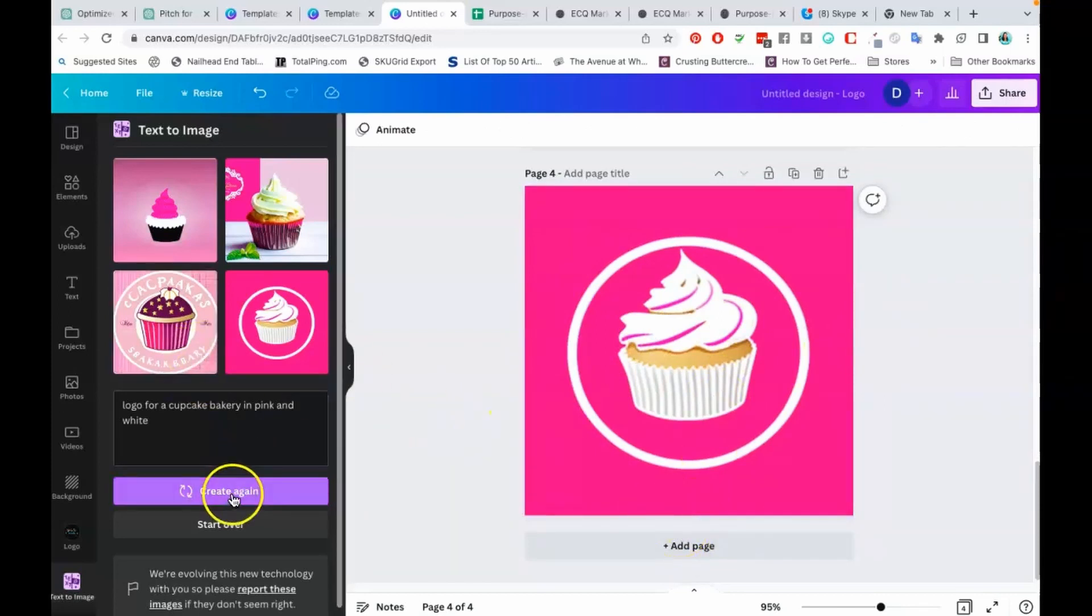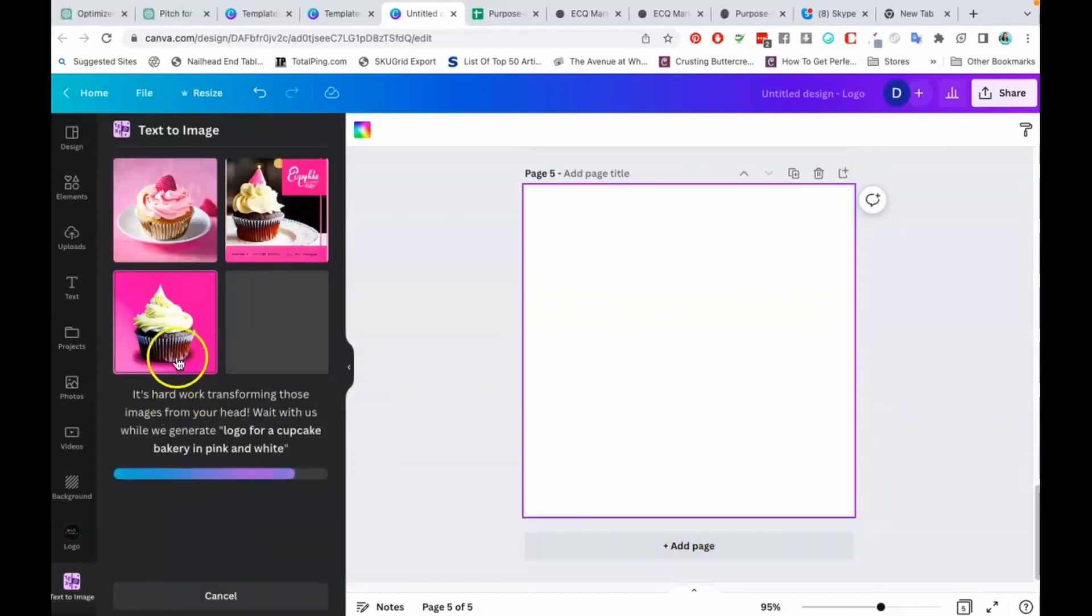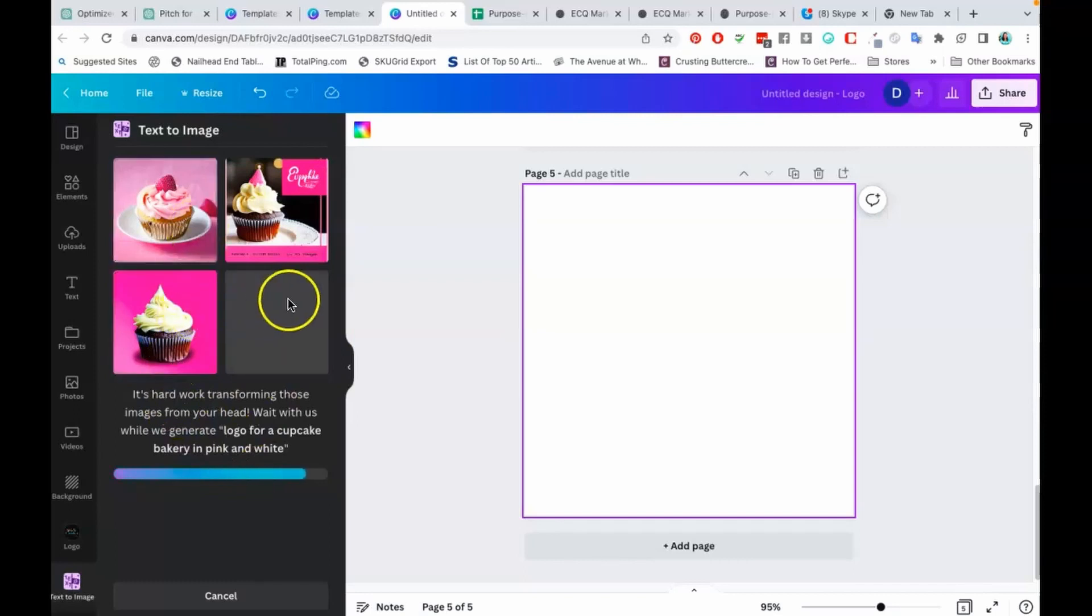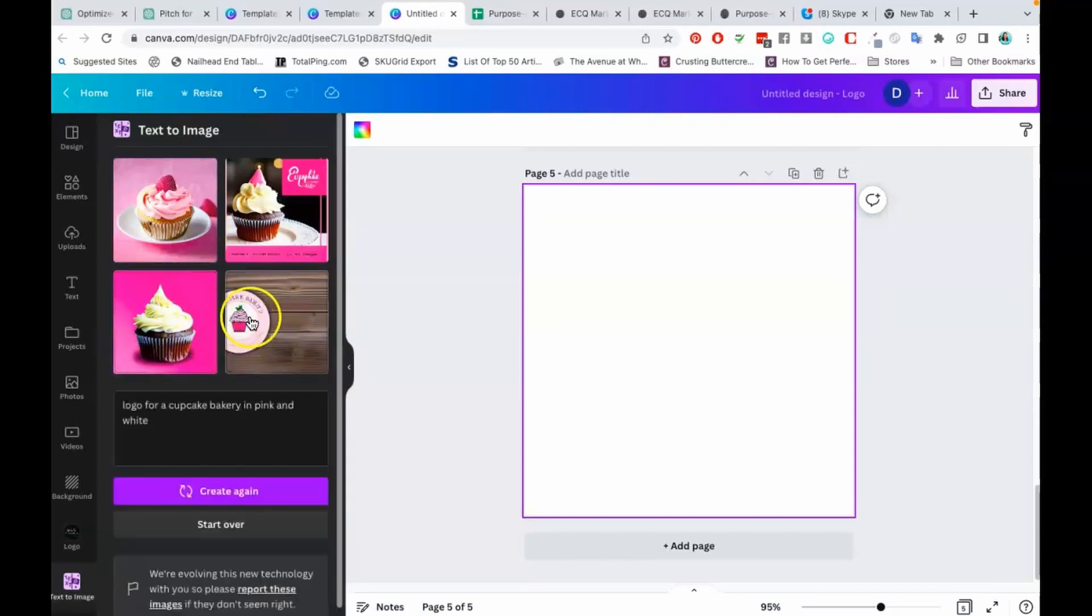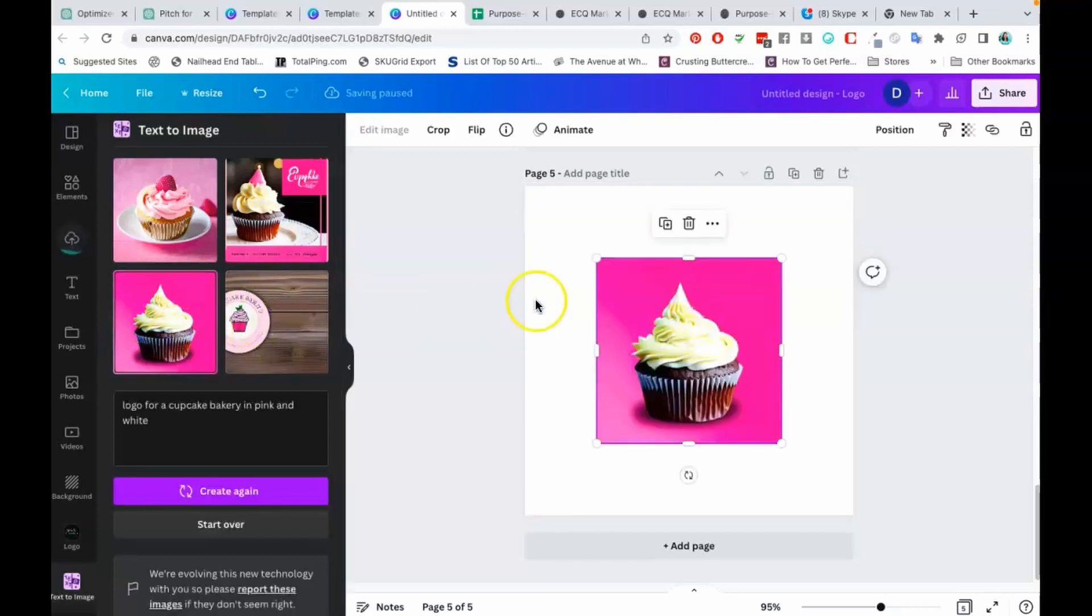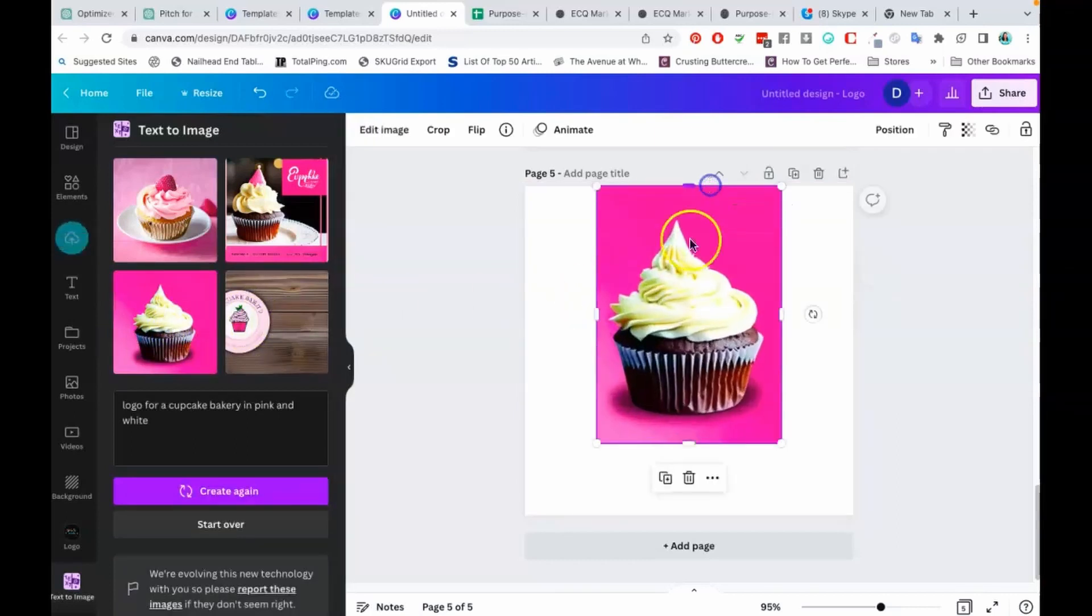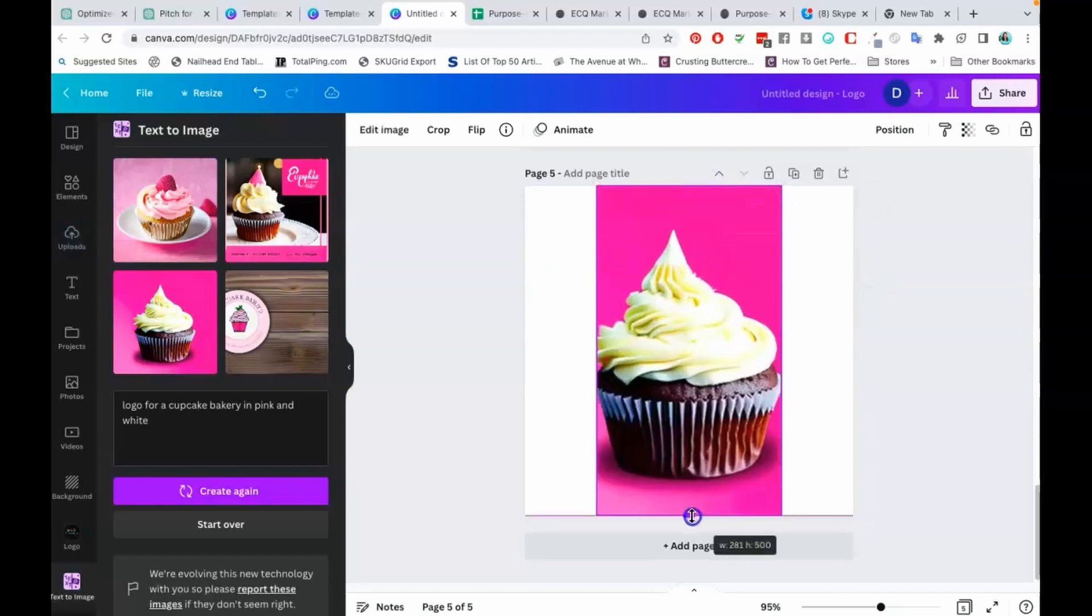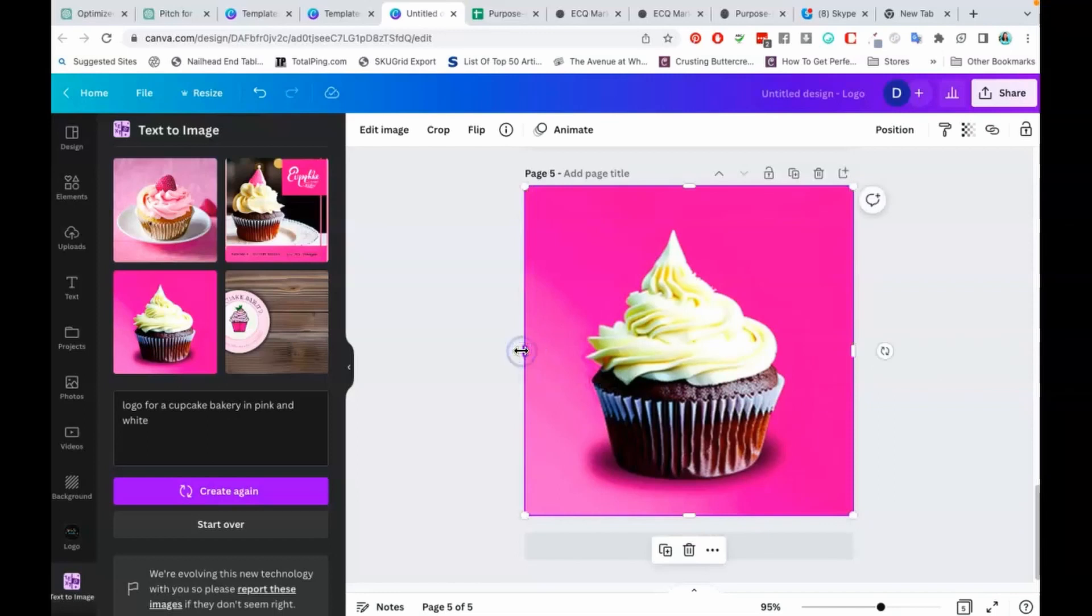I'm going to create one more time. I feel like it's getting further and further away from an actual logo. Like, most people aren't going to create a logo with a real-looking cupcake like this. Also, I'm noticing that the blurriness of the images is just really bad on these.